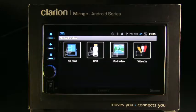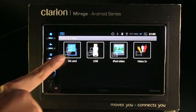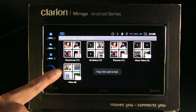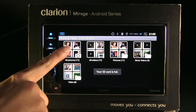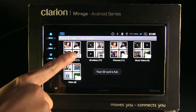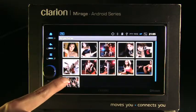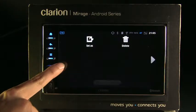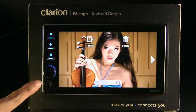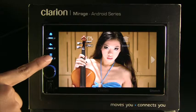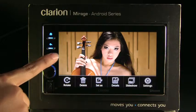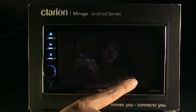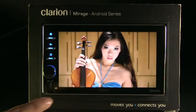From the home screen, select Photo and Video. Depending on where your images are stored, select from the following options: SD card, USB, iPod video, or Video In. Press the Menu button and choose Slideshow from the pop-up menu.